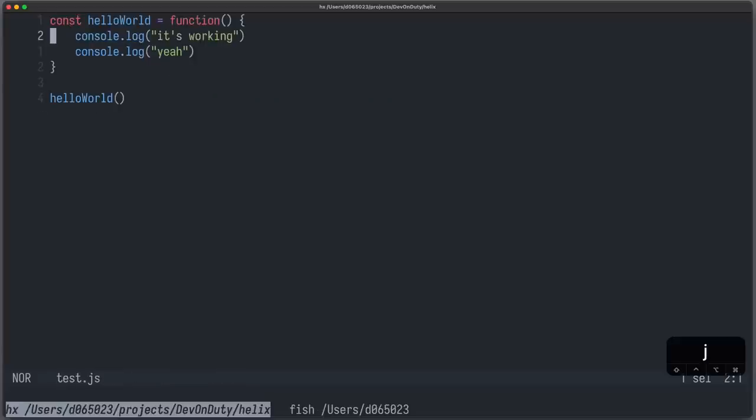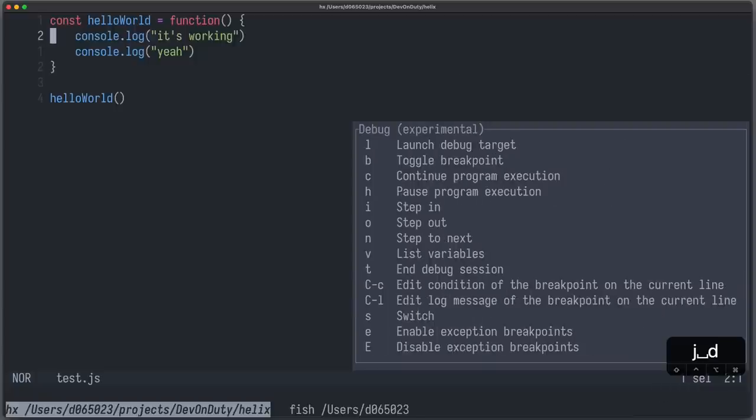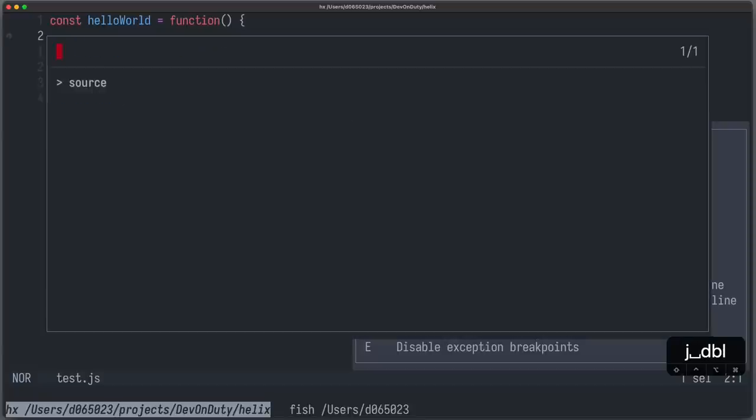So you need to provide the command node to the location of your node debug JavaScript file, which you need to debug your application. Now once this is configured, you can go to your application.